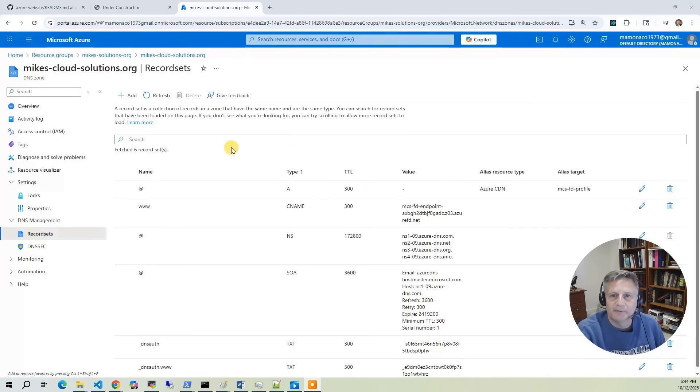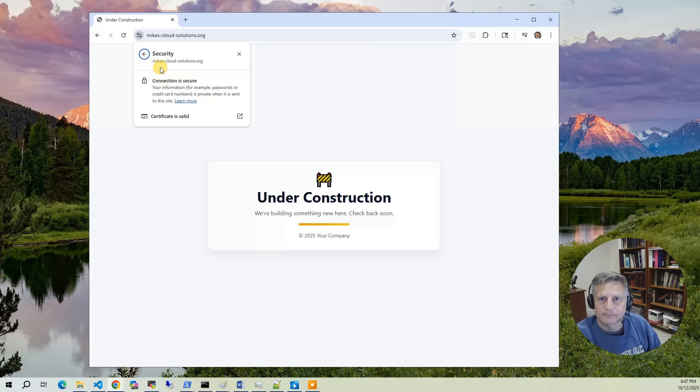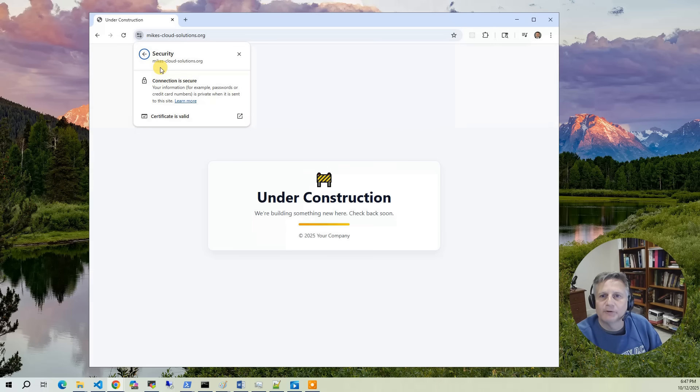Finally, we'll add records in Azure DNS that point our domain to the Front Door endpoint and also validate the HTTPS certificate. Once the build is complete, you'll be able to visit your new domain and see the under construction page served through Front Door using HTTPS.